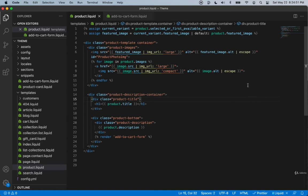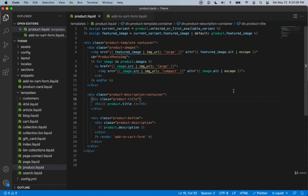In the previous section we took a look at products and collections, went inside the collection page and looked at how that works from a high level overview. We also went into the home page and created sections and schemas for those.